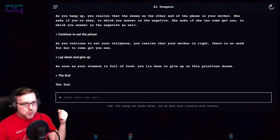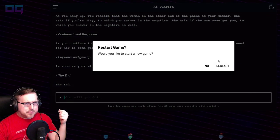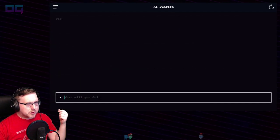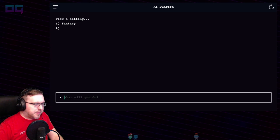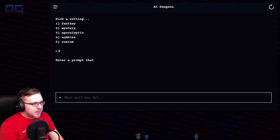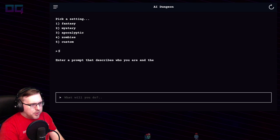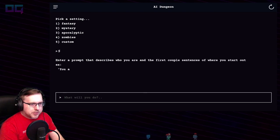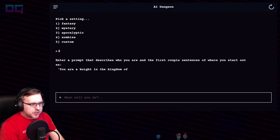All right, we'll do one last one. This one we'll do a custom. Enter a prompt that describes who you are in the first couple sentences of where you start.